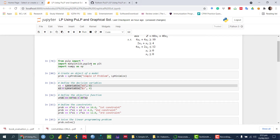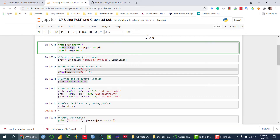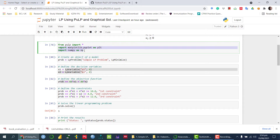So first of all, I need to call the libraries. In order to solve the linear programming problem, I am calling the PuLP library using 'from pulp import *', which means I am calling all the functions and attributes available in PuLP. Similarly, in order to display graphically, I will need matplotlib, as well as NumPy for array operations. Let's run this command, importing all three libraries.